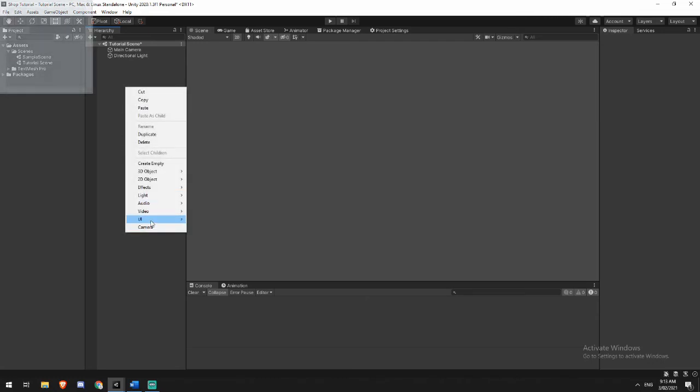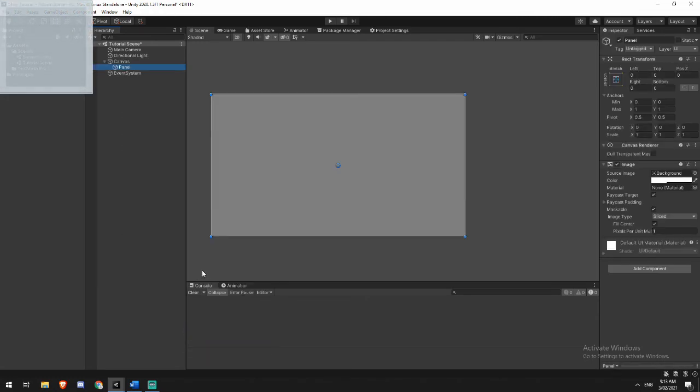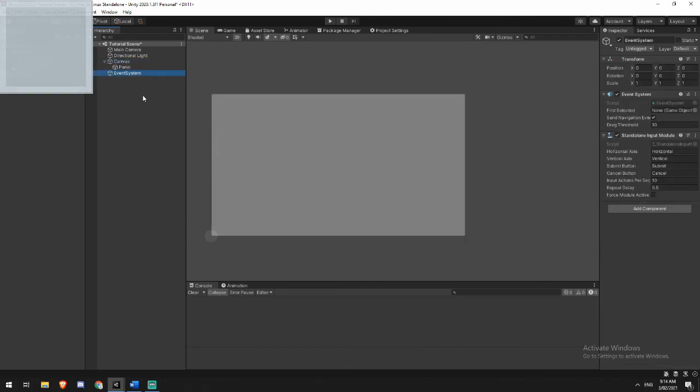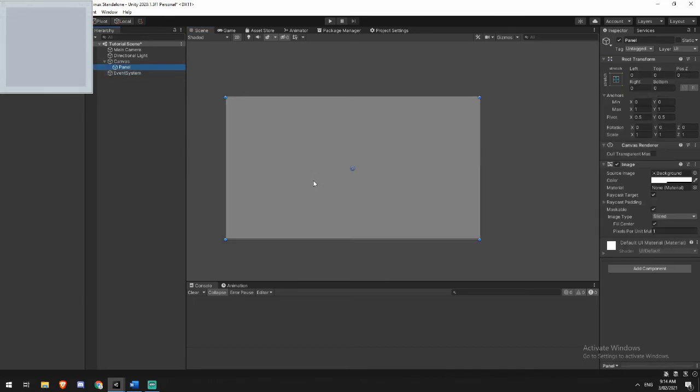So initially I'm going to right click, create a panel with my UI, and it's going to automatically create a canvas if one doesn't exist, as well as an event system. We're going to ignore both of those for now. The only thing we're interested in is the canvas. I'm going to rename that one shop. And this is my very first container.